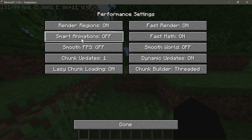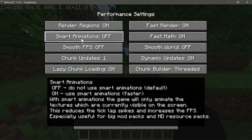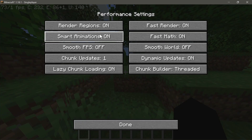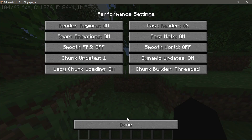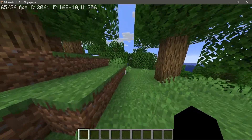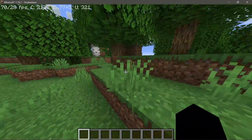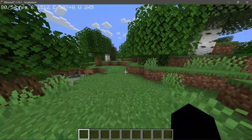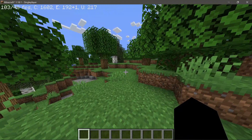I'm also enabling Smart Animations. It says: 'With Smart Animations, the game will only animate textures that are currently visible on screen — this reduces tick lag spikes and increases FPS.' As you can see, my game is much smoother now and I'm getting more FPS than before with those performance options turned off.